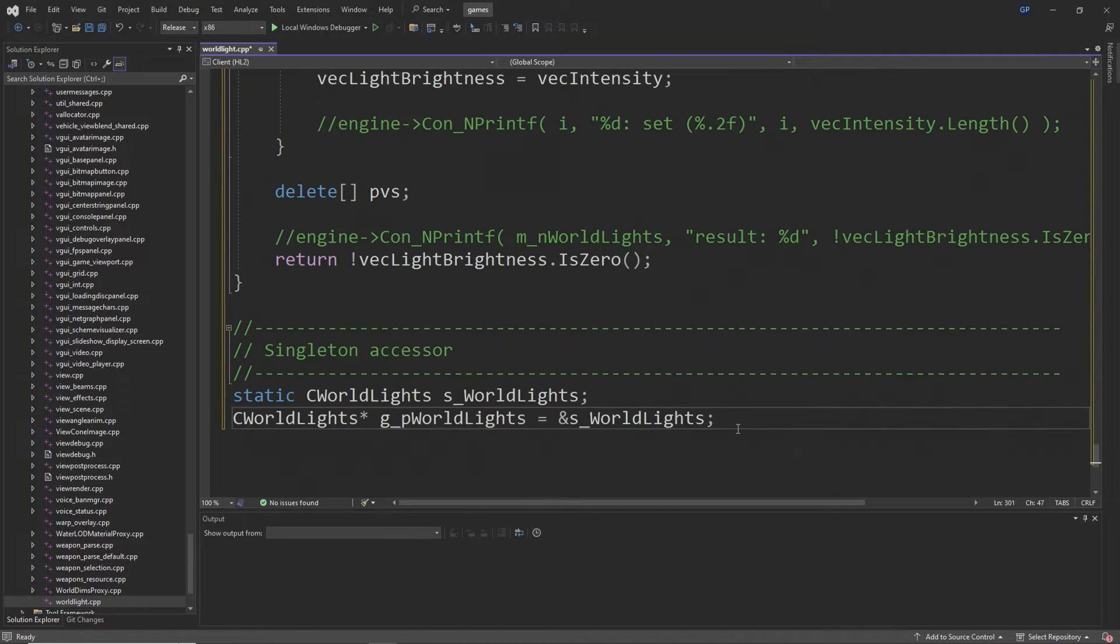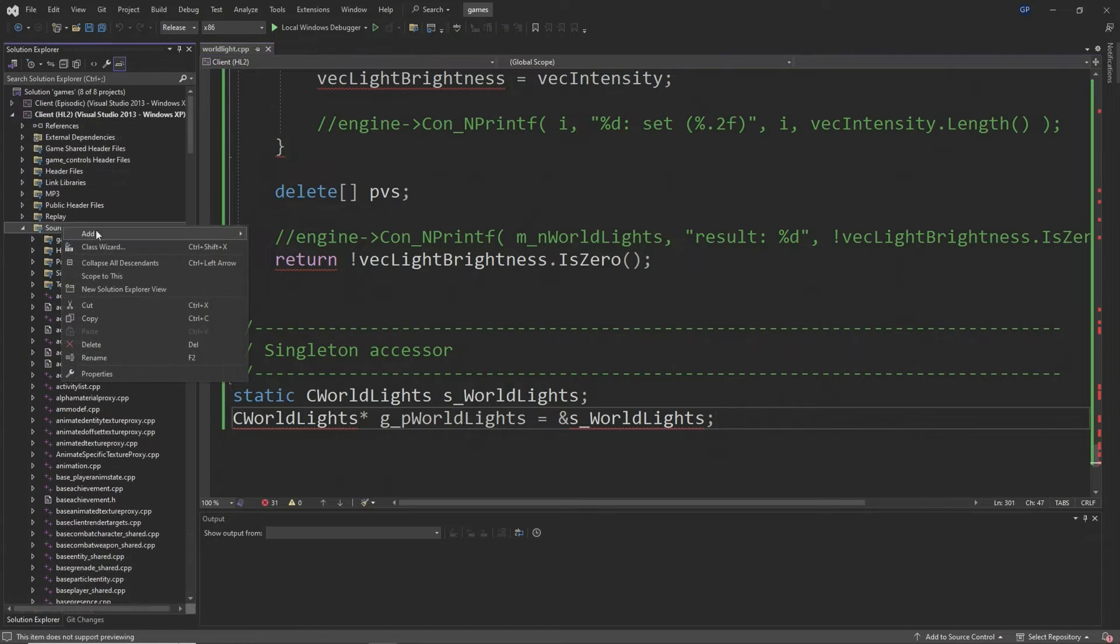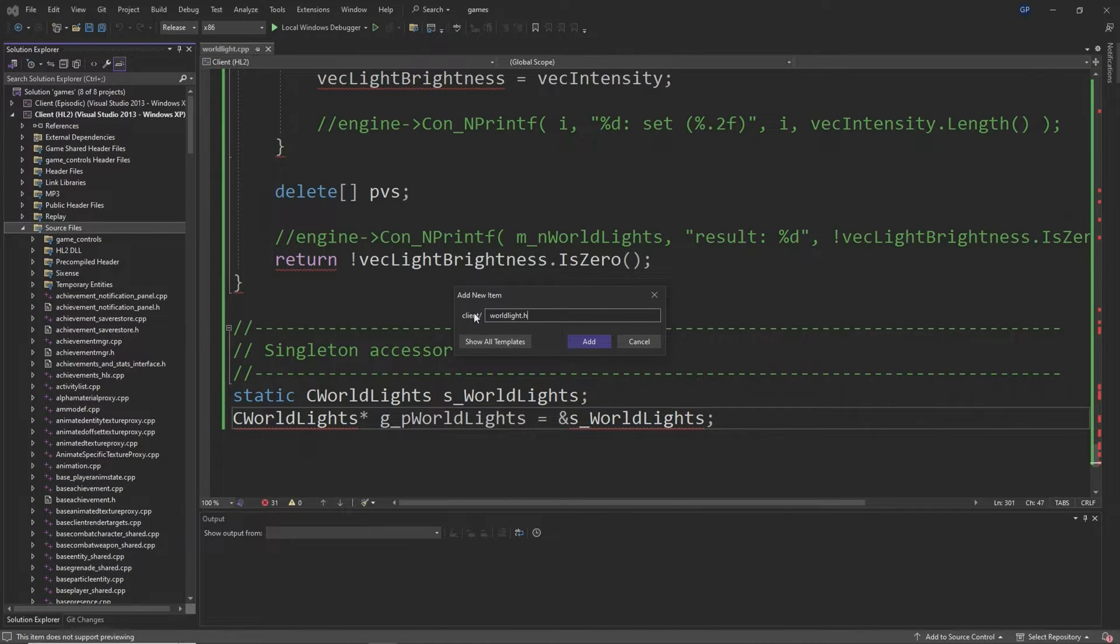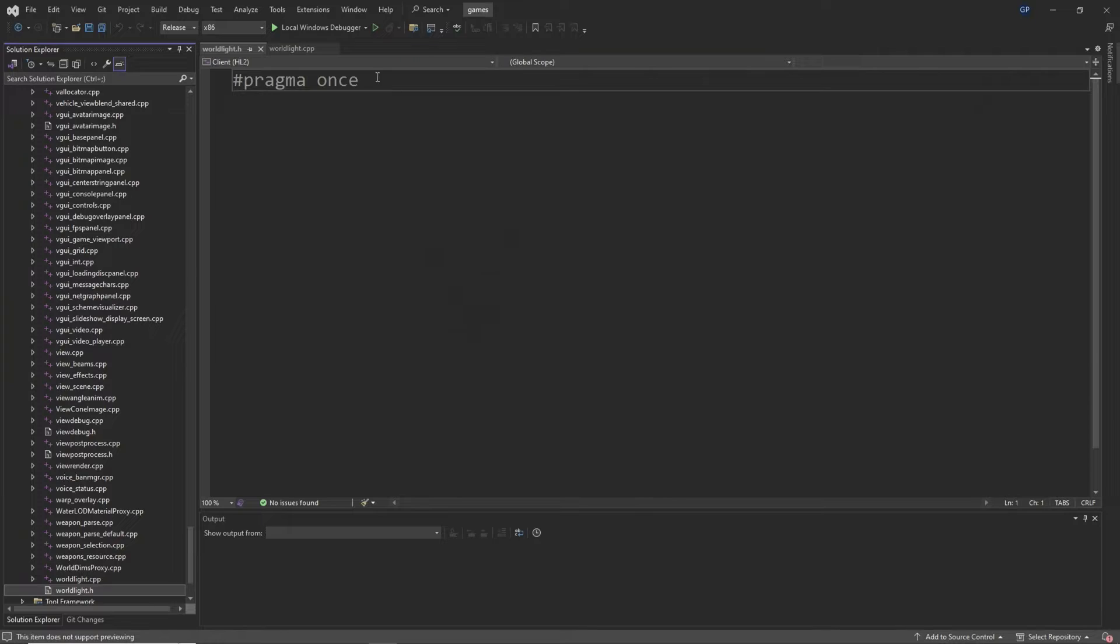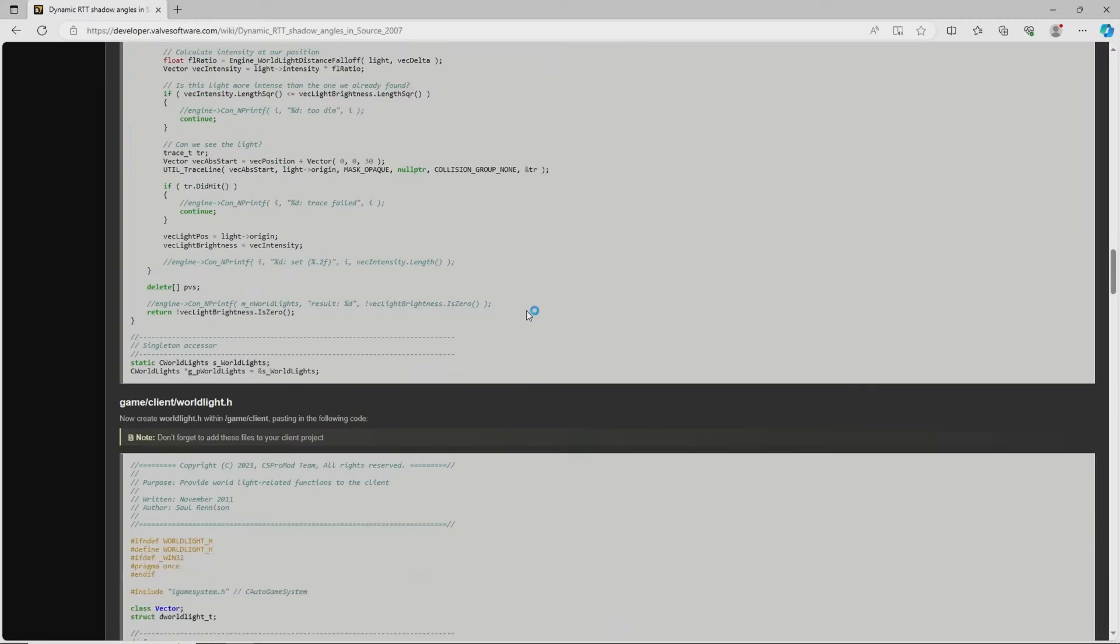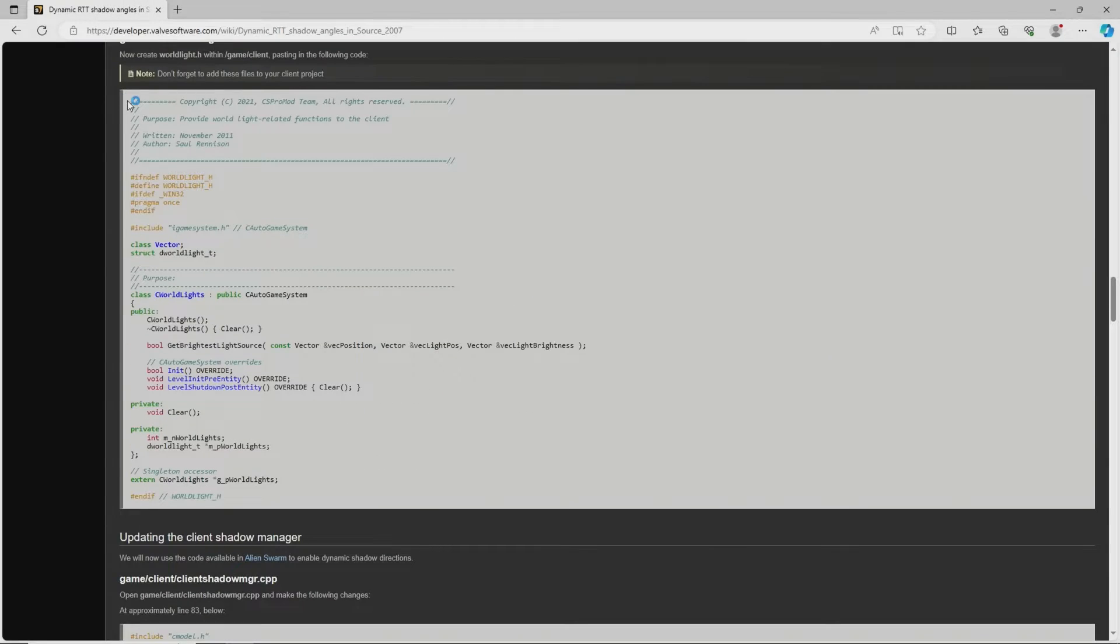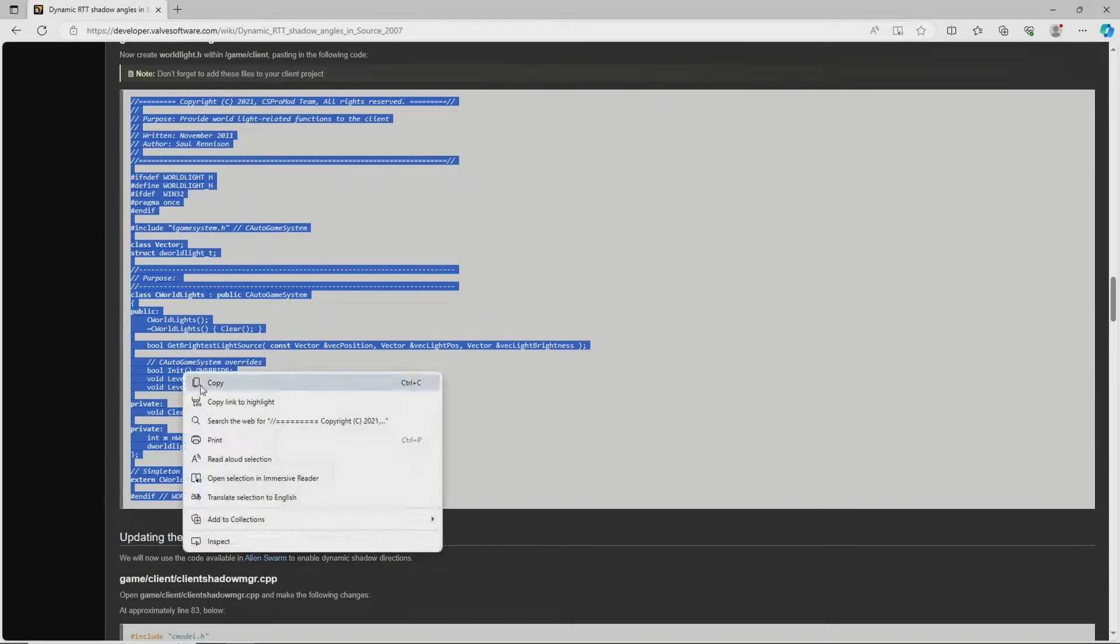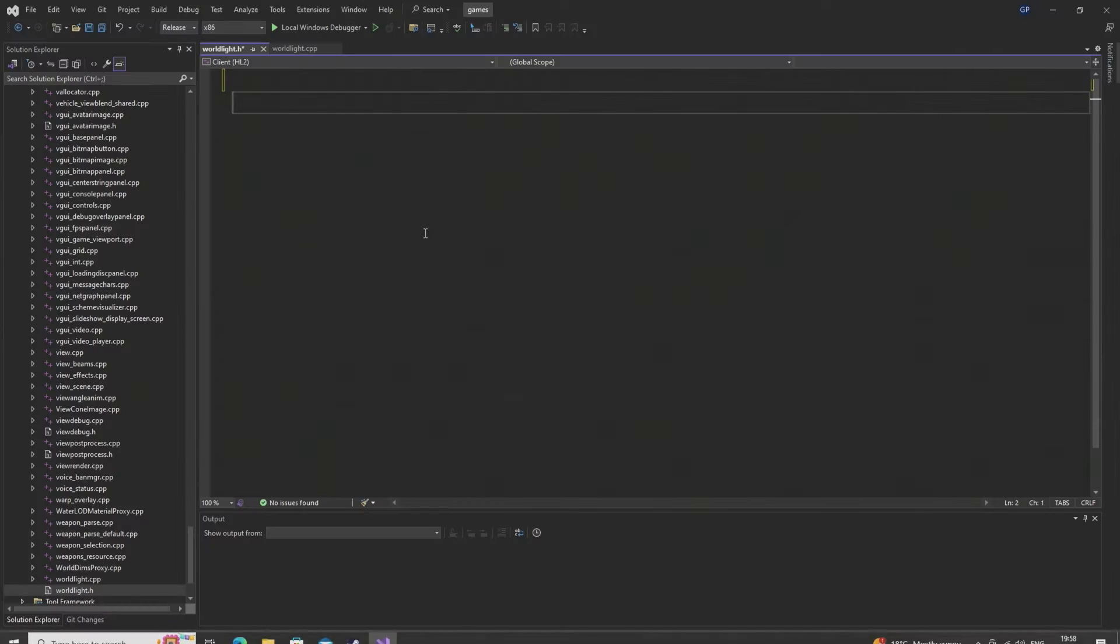So yeah, just copy the block of code that I'm showing and then paste it into worldlight.cpp and then save the file. Then you want to create another new file called worldlight.h. Remove the hashtag pragma once line that's already there and then copy this other bit of code that I'm showing you and then save that file.